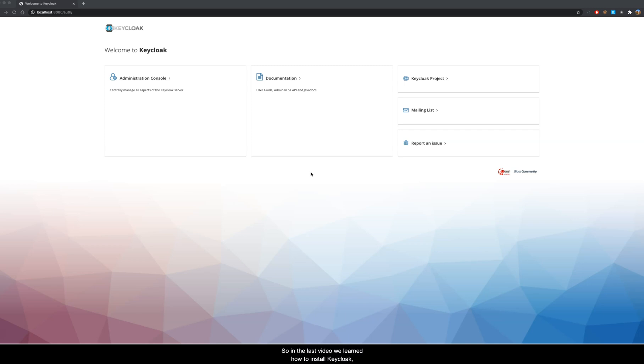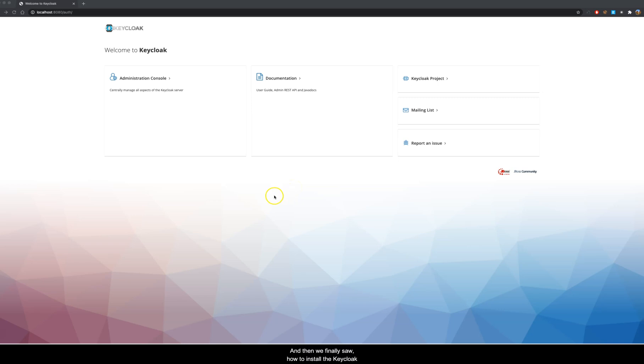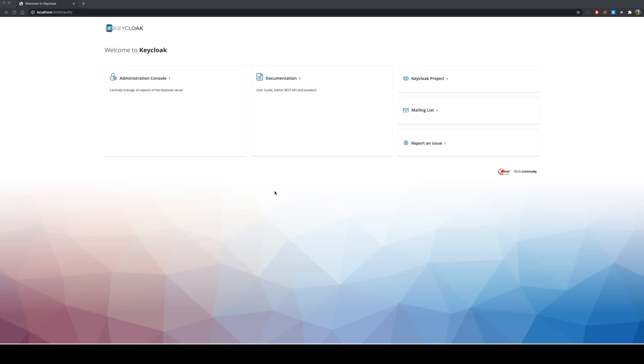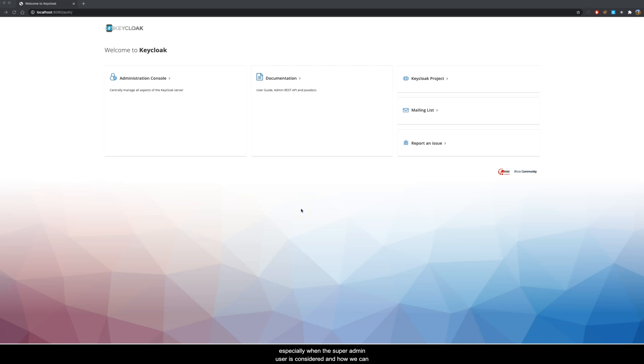So in the last video we learned how to install Keycloak on a given operating system and we covered Windows, Linux, and Mac OS. Then we finally saw how to install Keycloak with the state of the art container orchestration via Docker. We also saw the difference between installing it in a native operating system versus Docker, especially when the super admin user is considered, and how we can create a super admin user via Docker.